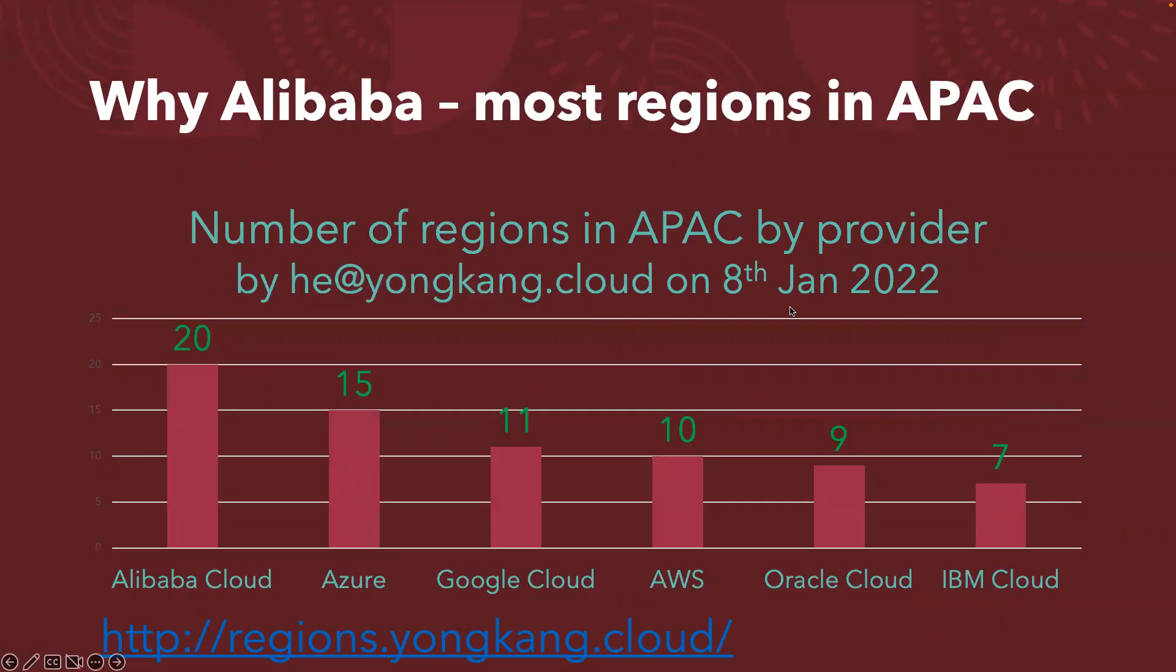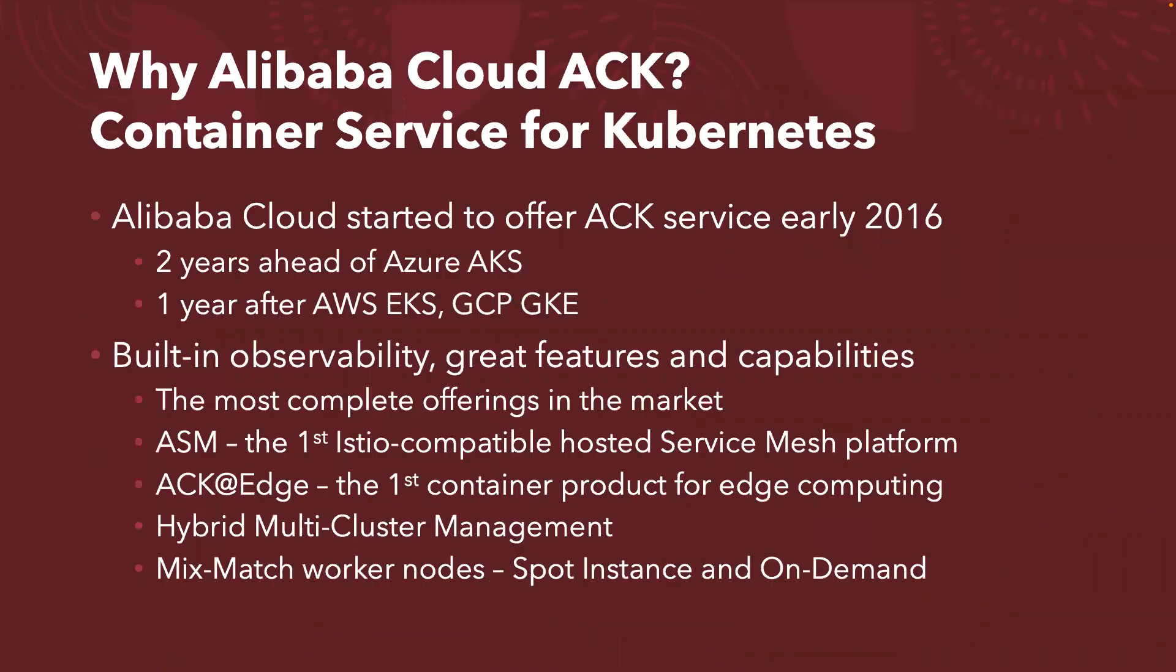I didn't review the website again, but back in January they had 20 regions. Comparing to AWS in Asia Pacific, they have 10 regions. So why Alibaba Cloud ACK? That's the container service for Kubernetes.